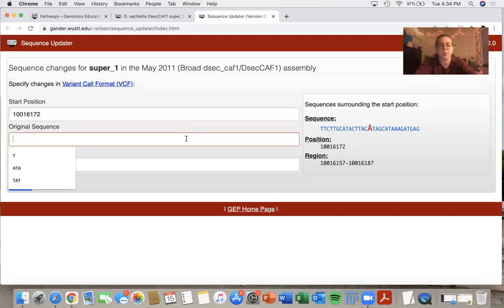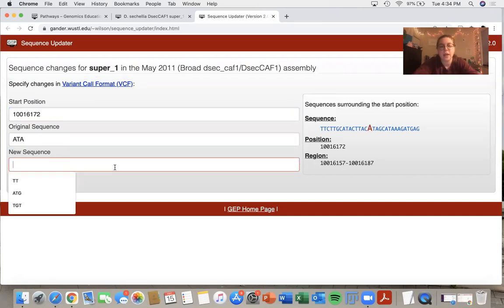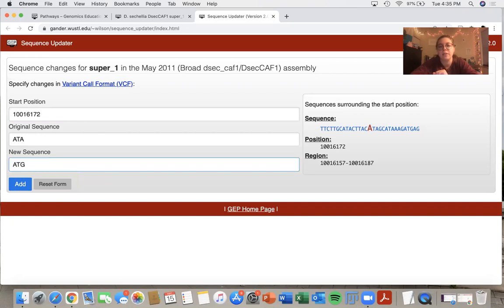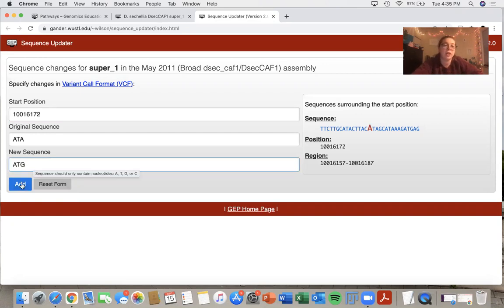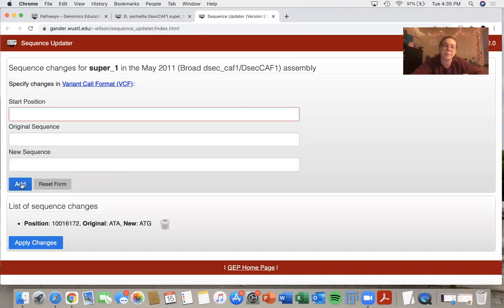So the original sequence I know is A, T, A. And say that I thought that the sequence should actually be A, T, G based on other lines of reasoning. So then I would type in my new sequence A, T, G and click add.